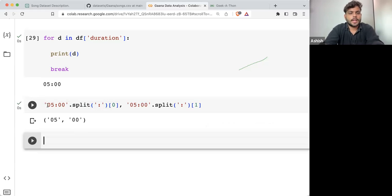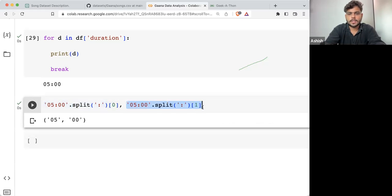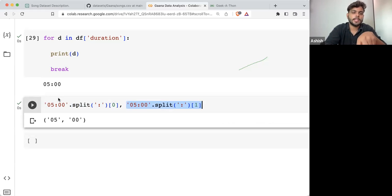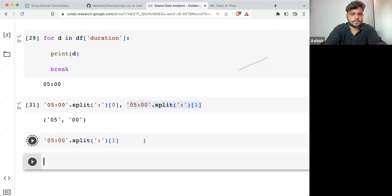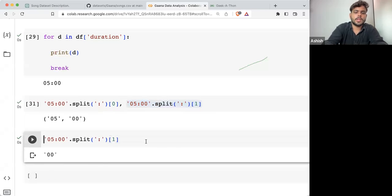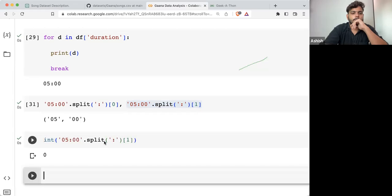I can take this and convert it into integer. I can take this, convert it into integer. And once it's converted, I can directly multiply the minutes by 60 and add the seconds. If I'm taking '00', converting into integer — that's done.